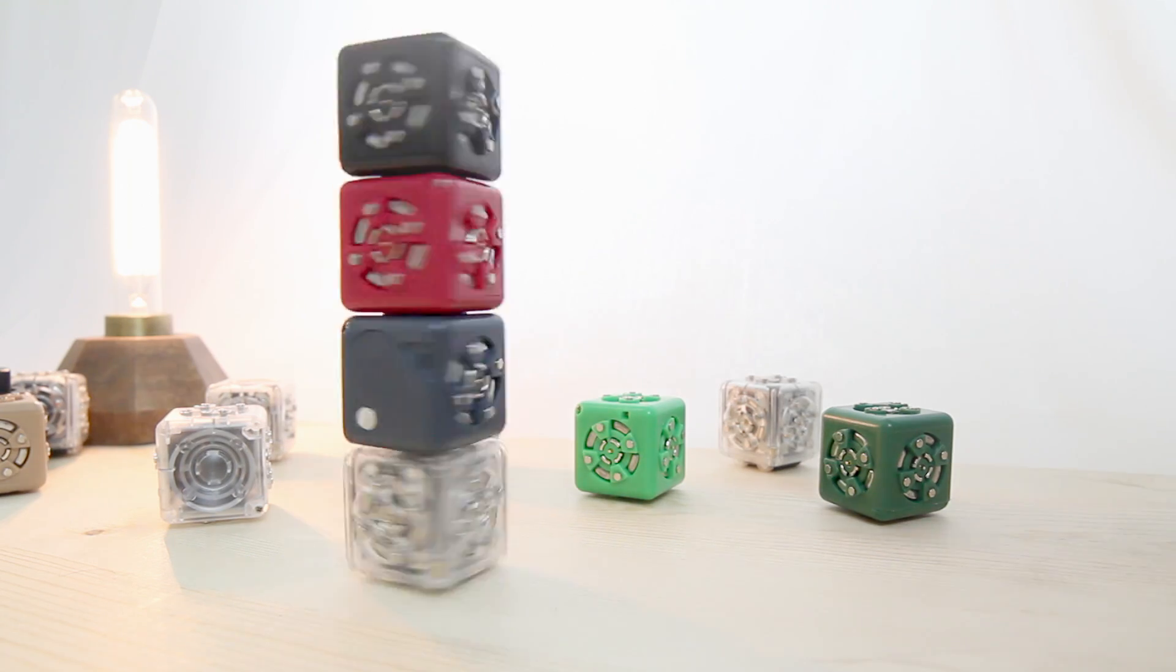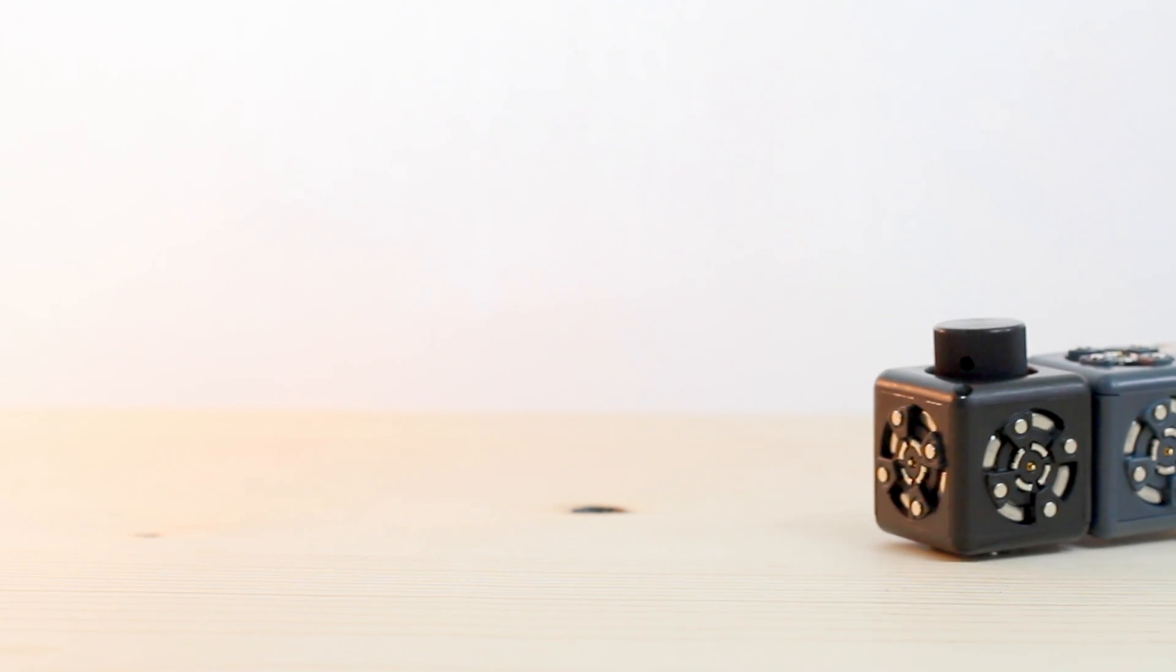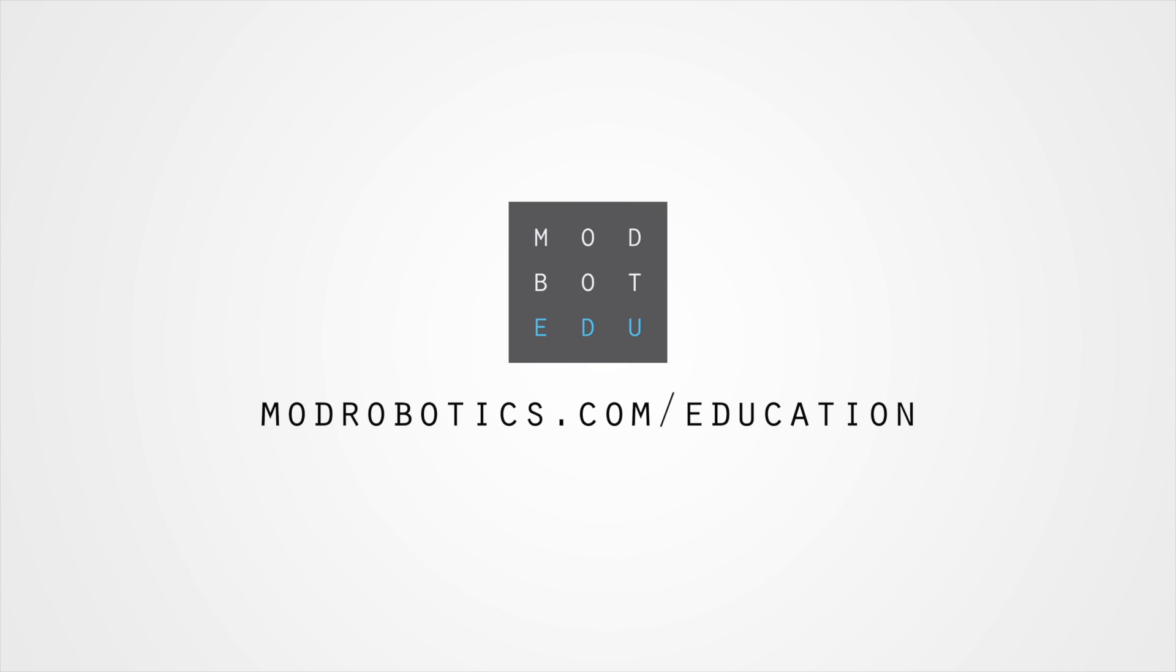Trust us. Robots are not scary. Have more questions about using robots for education? Visit us at modrobotics.com/education.